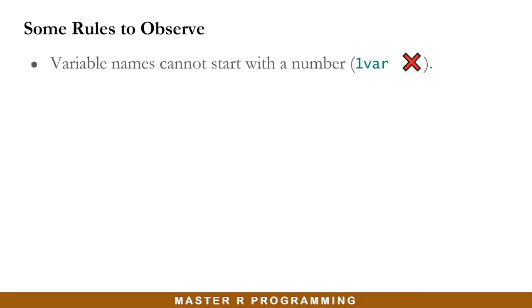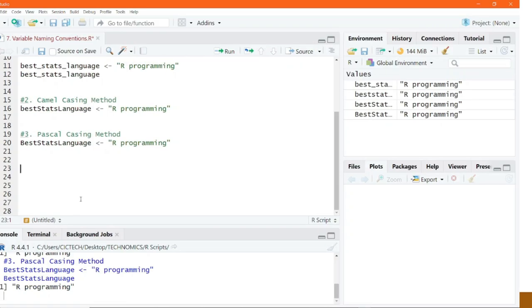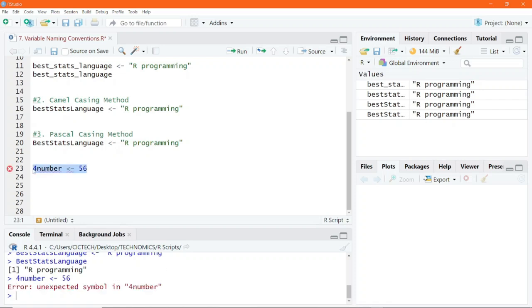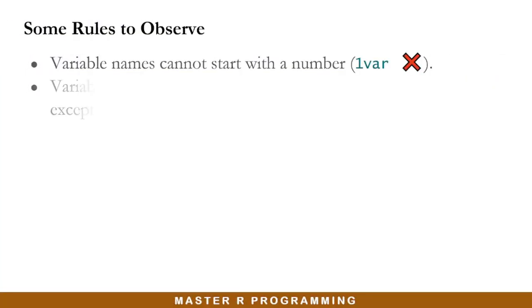Variable names cannot start with a number. That will actually throw an error. For example, if you name your variable as 4number and then you want to save the value of 56 in there, you will simply get an error. So you cannot name your variable starting with any number.